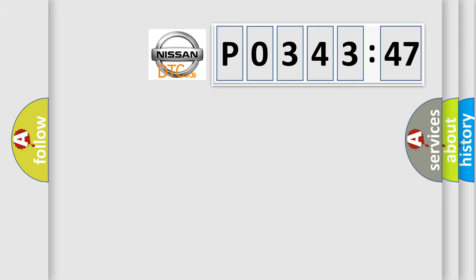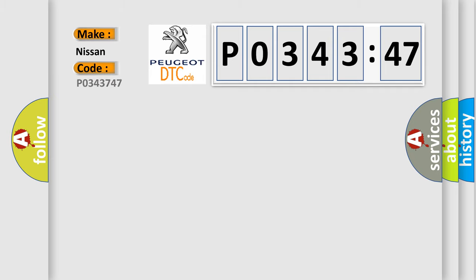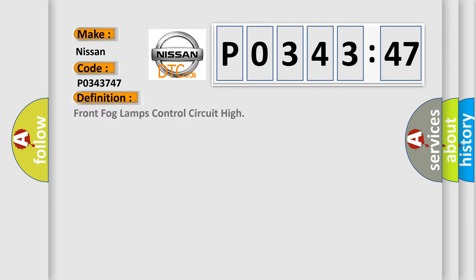So, what does the diagnostic trouble code P0343747 interpret specifically for Nissan car manufacturers? The basic definition is front fog lamps control circuit high.